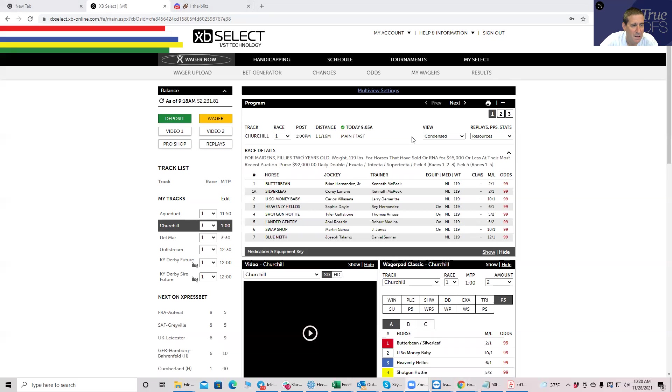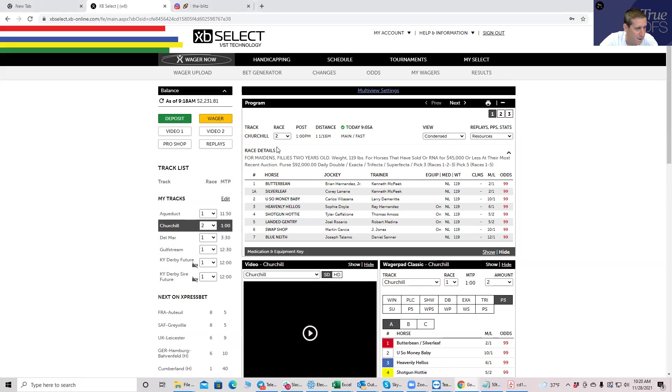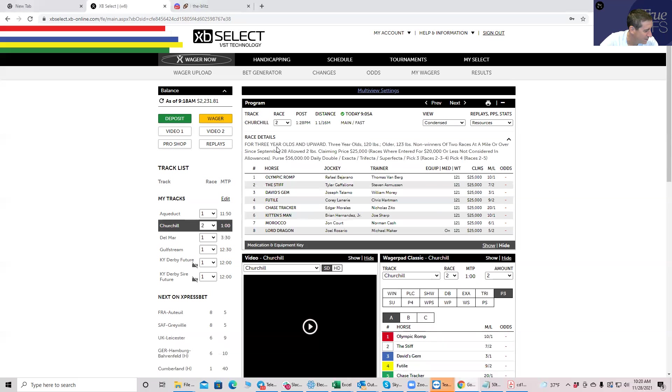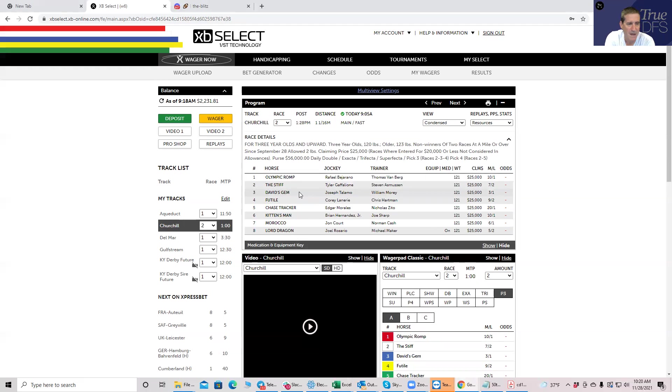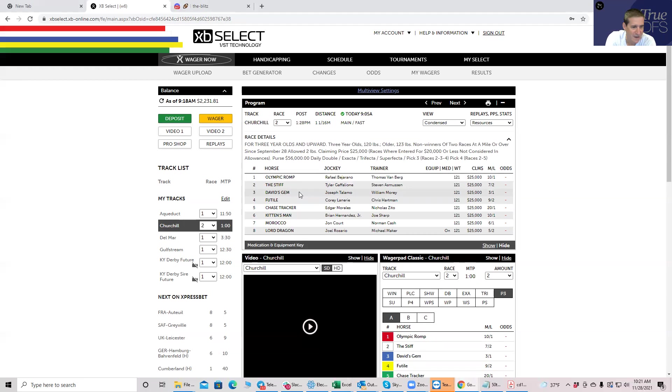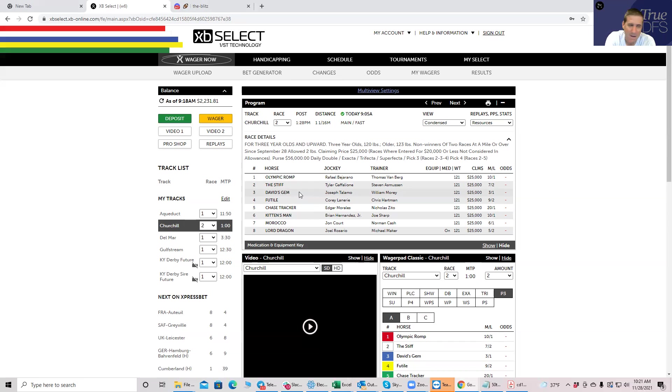In the second race at Churchill, I like the one, Olympic Romp, at 10 to 1, very very strong value. Should be, I would bet them even over 5 to 1. If you want to use them with a second horse, you can use them with Morocco or maybe even, it's kind of a chalky Lord Dragon, but Olympic Romp is really the value in this race.